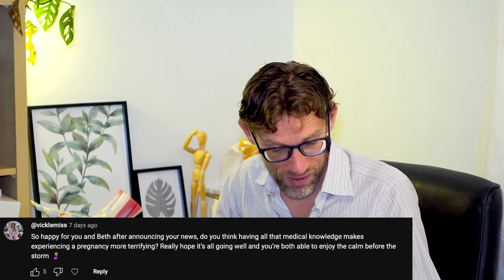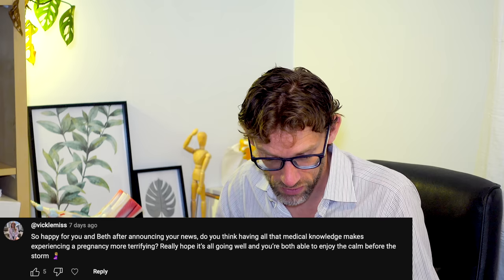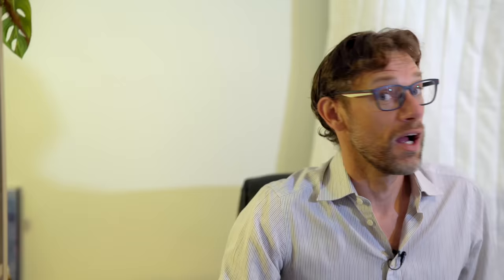First up, Vickle Miss asks, do you think that having all that medical knowledge makes experiencing pregnancy more terrifying? Yes, without a shadow of a doubt, yes.